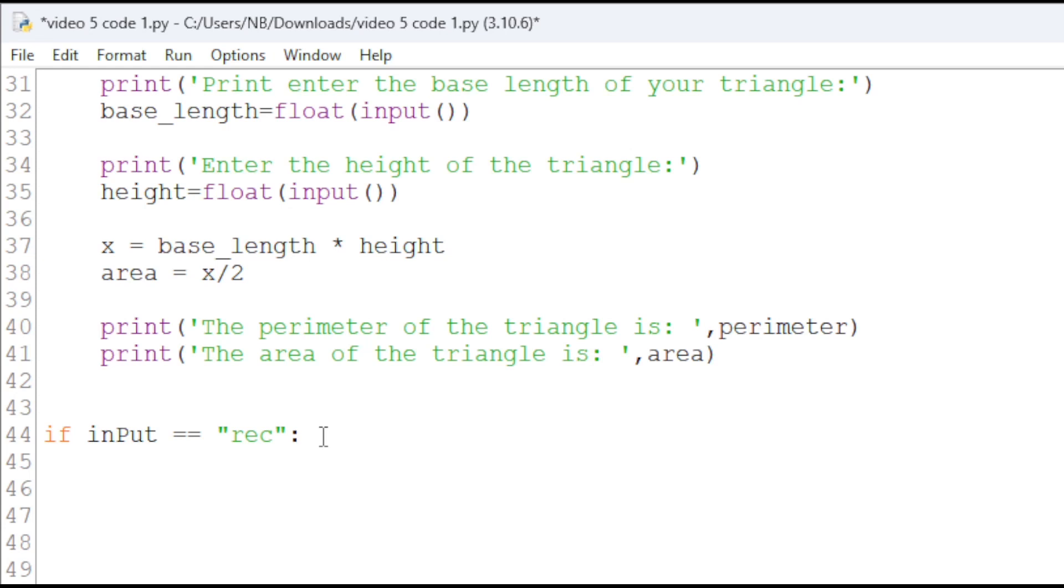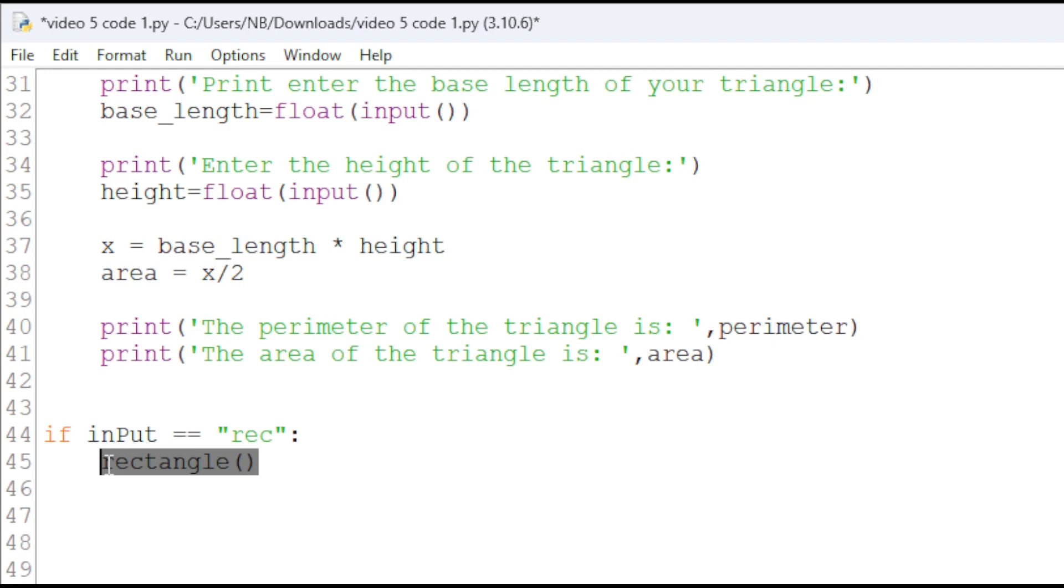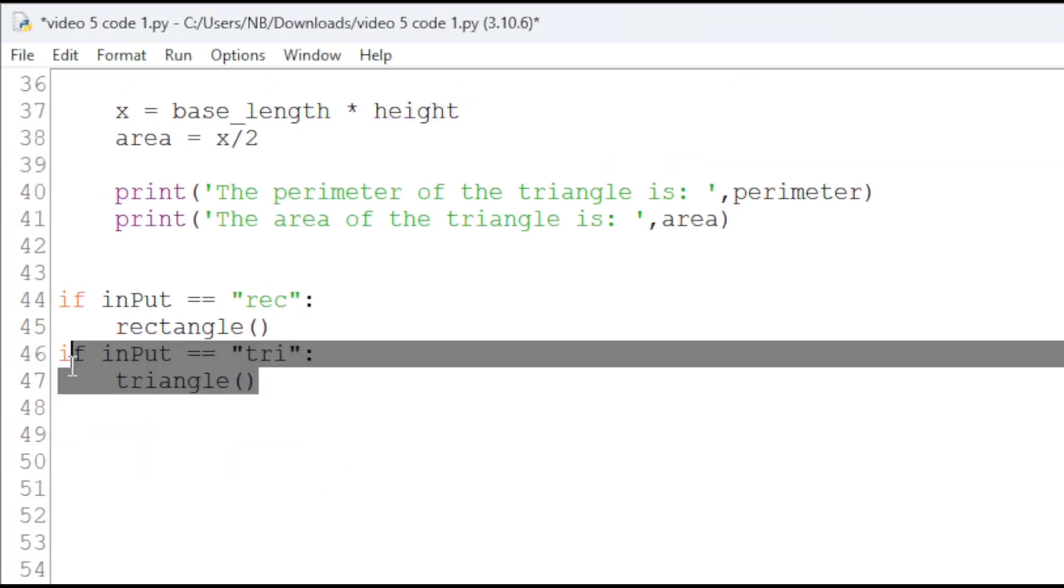We will call the function by doing this. So, to call a function, you will need the function name and then parentheses. And then, we will do the same for triangle.